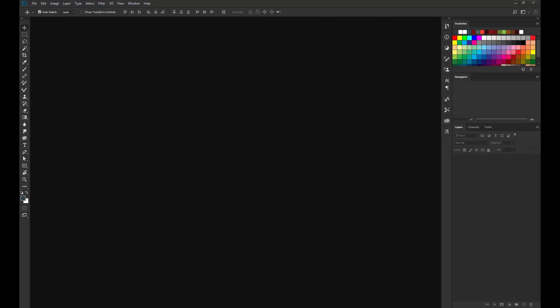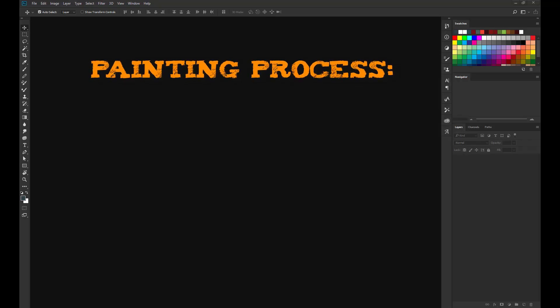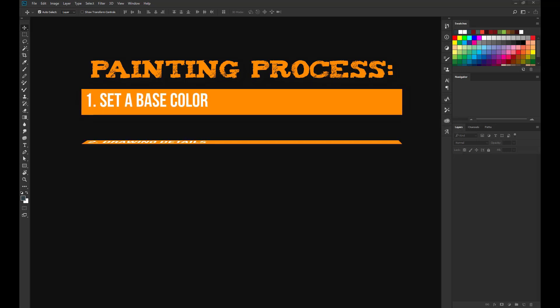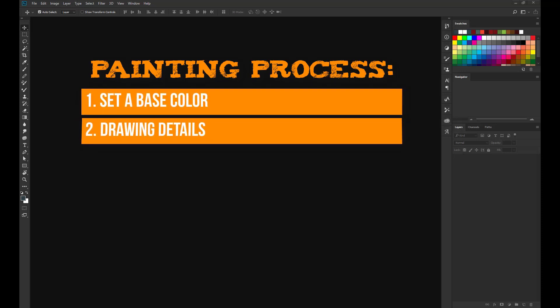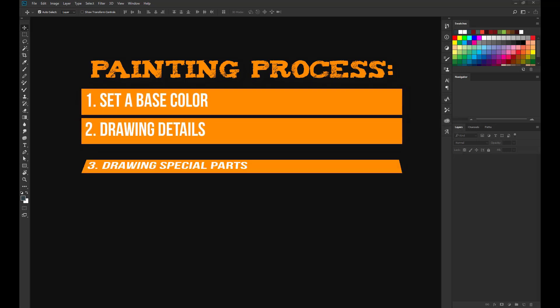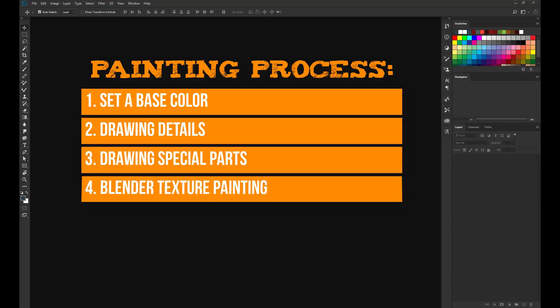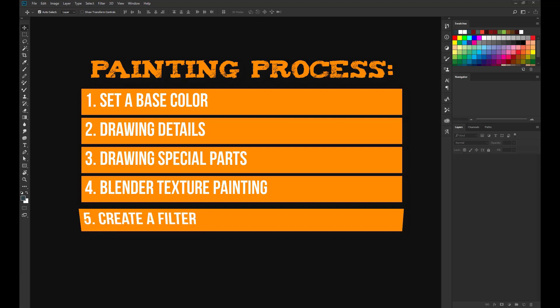While creating my hand painted texture I ran through 5 steps of development: set a base color, drawing details, drawing special parts, hide UV seams and texture corrections in Blender, and create a filter.